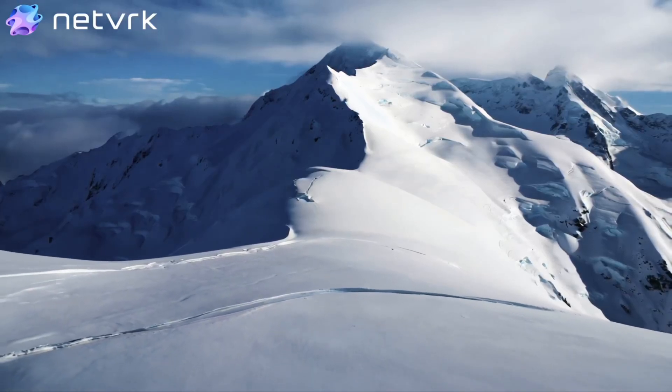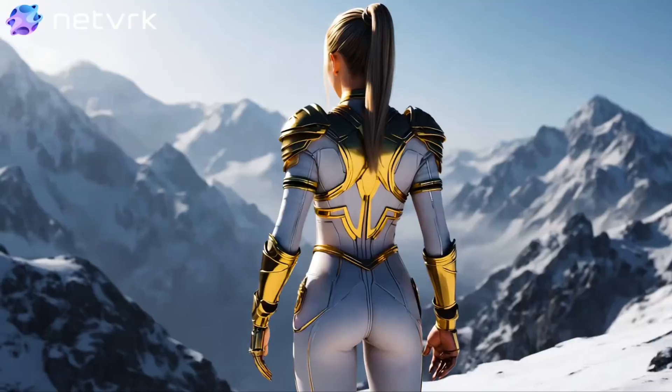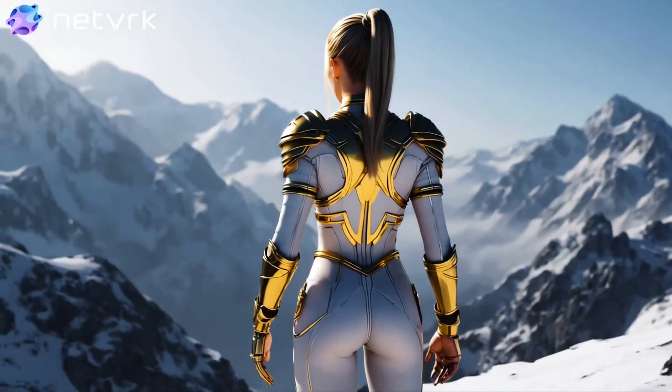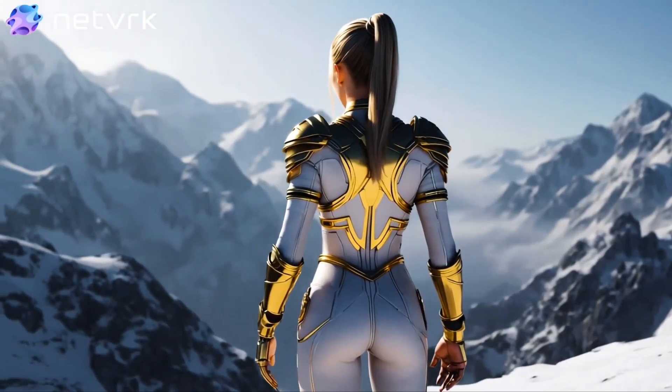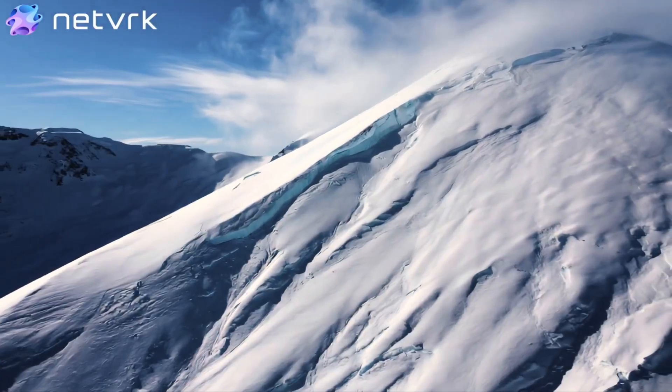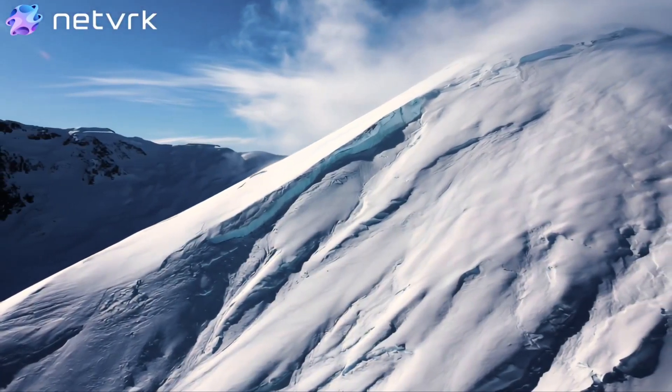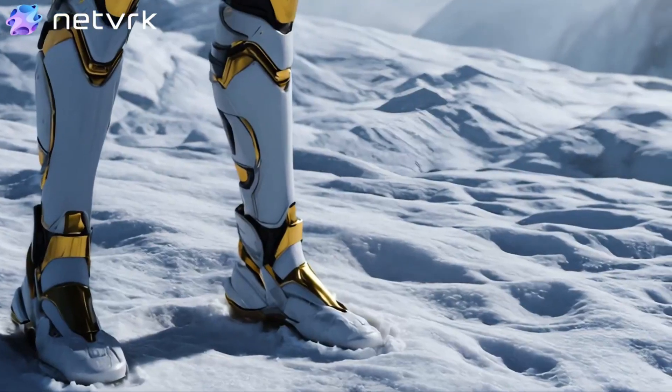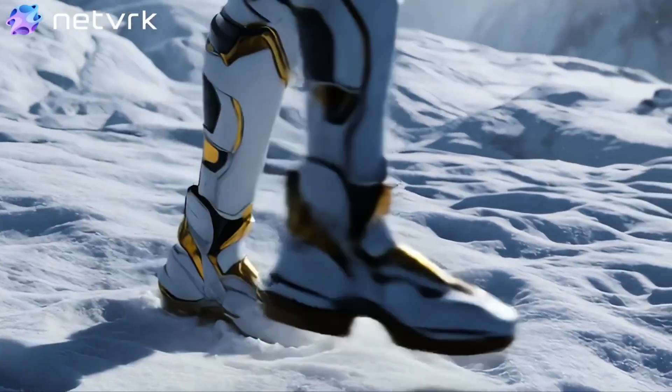For a long time, nothing moves, but beneath the surface, pressure is building. But a single trigger is enough, and nothing can stop the motion.